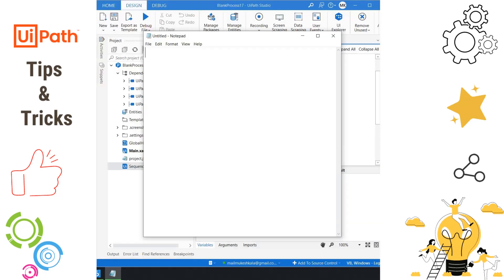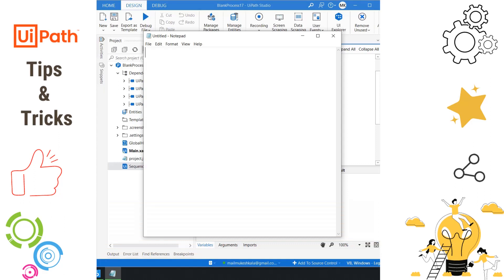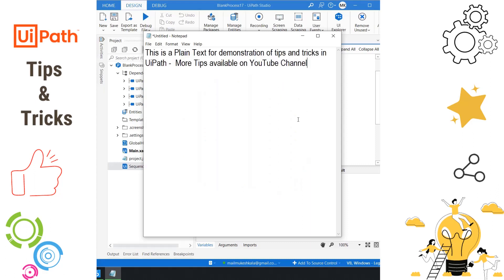I am writing an automation in UiPath where I have to type something in Notepad, but for some reason I am not able to use the Type Into activity because I don't have the selectors, or this application is not allowing me to use it. The only option I have is to use a hotkey — specifically Ctrl+V — so if I do Ctrl+V I am able to paste the text into Notepad without using the Type Into activity. Let's see how exactly we can do the same in UiPath Studio.